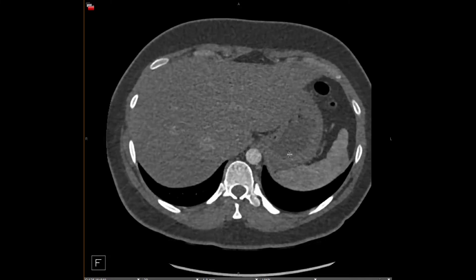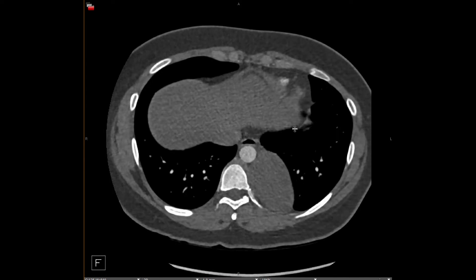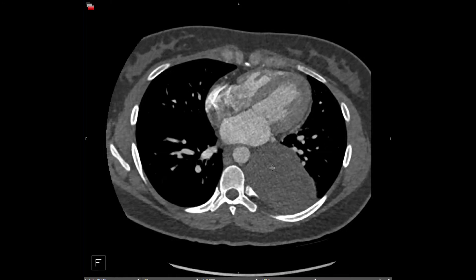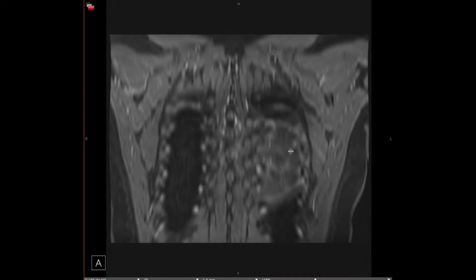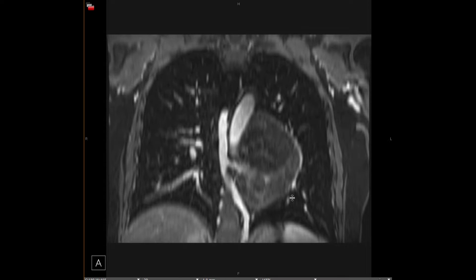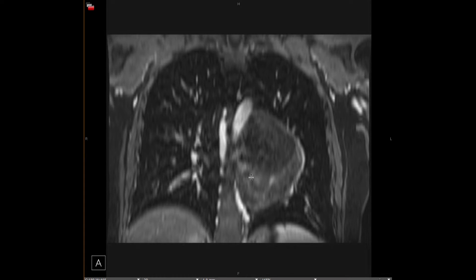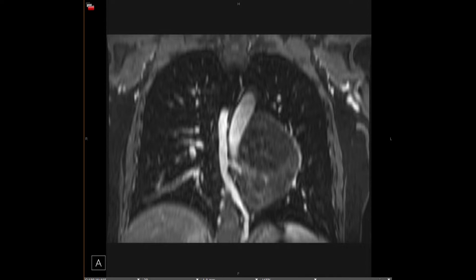Either kind of sequestration can have systemic feeding vessels from the upper abdomen, so it's important to look for feeding vessels there — sometimes they'll have multiple feeding vessels. This case does not have abdominal feeders, but you can see this very mass-like lesion has systemic arterial supply. This was actually an extralobar sequestration. On MRI, you can see there is a draining vein to the azygos system here.